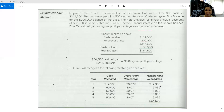In years 2, 3, 4, and 5, the principal payment is $50,000. Multiplied by the gross profit percentage of 30.07%, that gives $15,035 of recognized gain each year. When we total all the recognized gains across all years, we get exactly $64,500 — the same as the gain we realized.